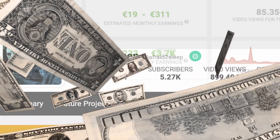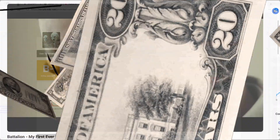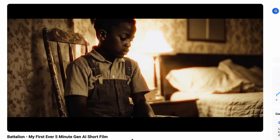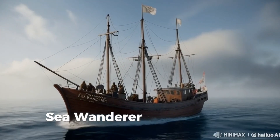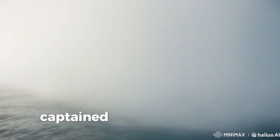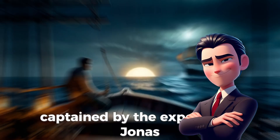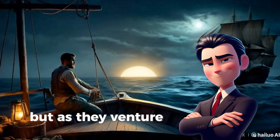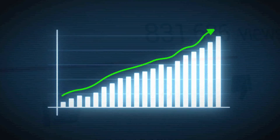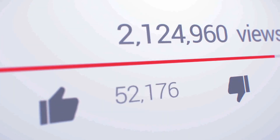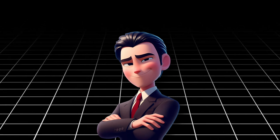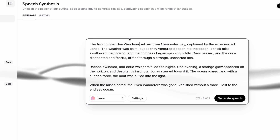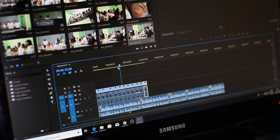This channel is earning over $3,700 per month with faceless videos, and now you can create incredibly realistic AI videos in just minutes. I made this ultra-realistic video in just 15 minutes, completely free. With this tool you can create practically anything, and it's a great opportunity to start making money on YouTube. There's never been a better time to launch your own faceless channel. This video will cover everything from story creation and scripting to visuals, voiceovers, and putting it all together.